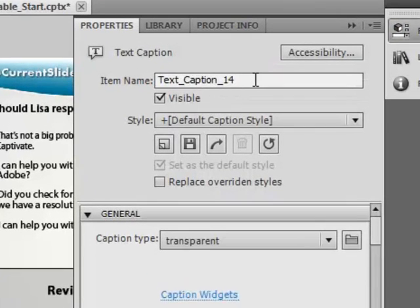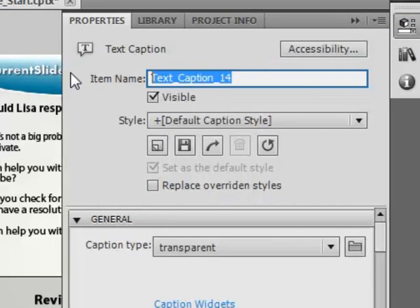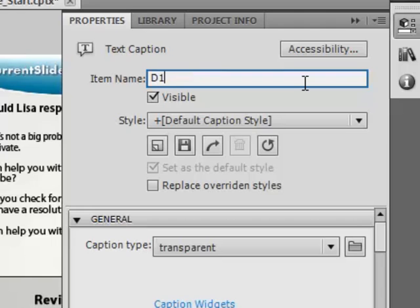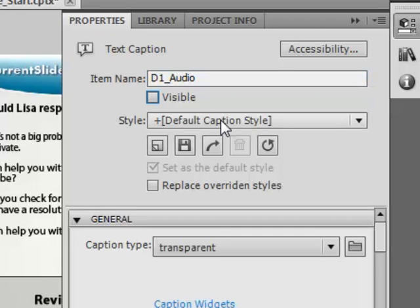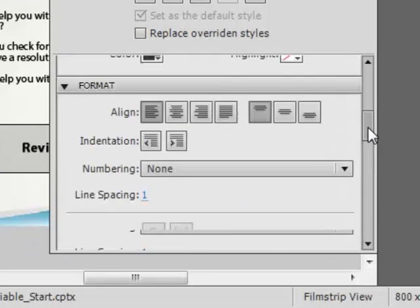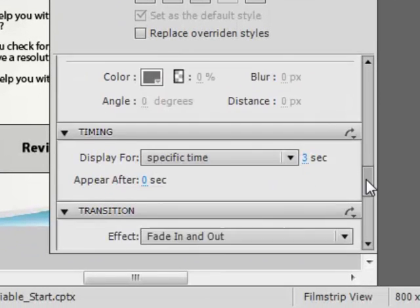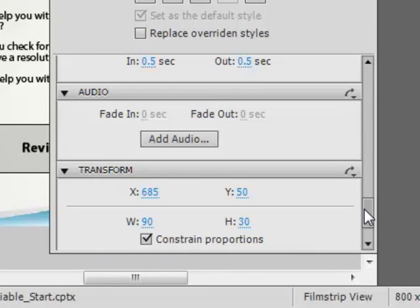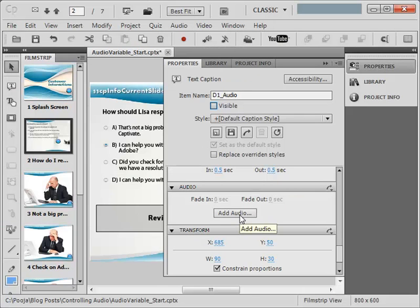But before that let's name this text caption so that while we are writing the advanced actions it will be easy for us to call this caption. Let's name this as D1 audio and we will let it be in an invisible state so that we can control it with the help of advanced actions and variables. Then we will add audio to this particular object.